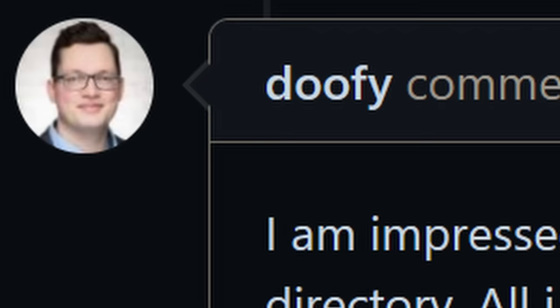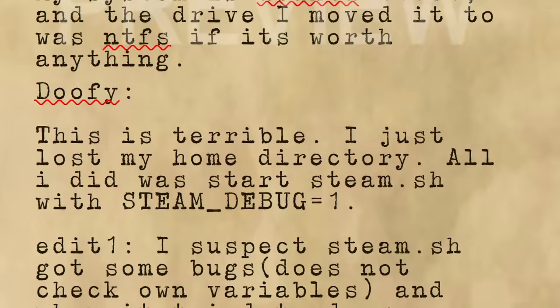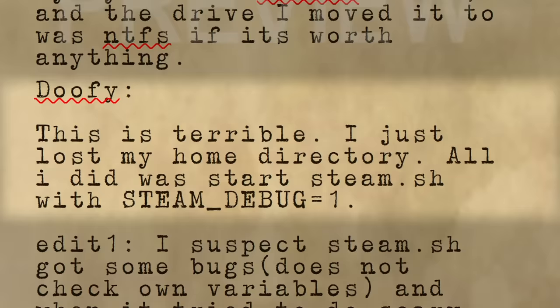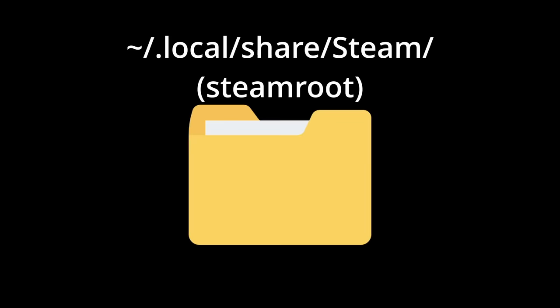Doofy then follows up with a reply, having encountered the same issue. This is terrible. I just lost my home directory. All I did was start steam.sh with the steam debug flag enabled. If you recall, steam.sh is the helper script located in steam root that can be used to start steam.